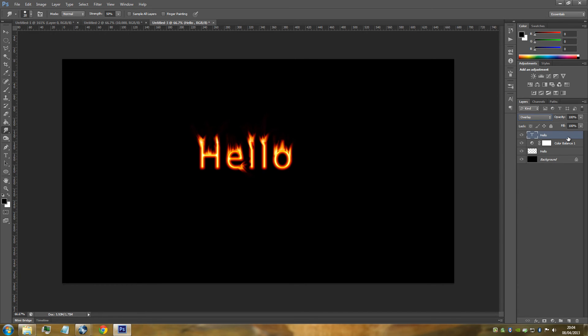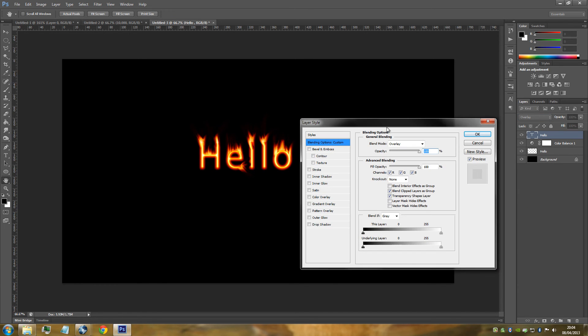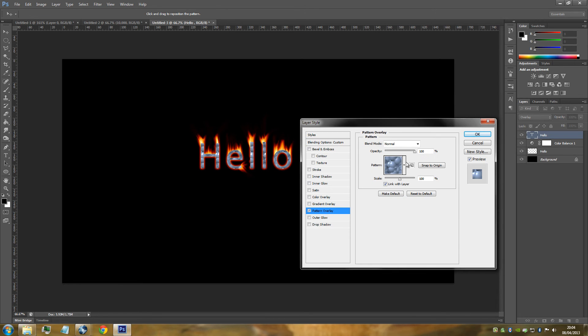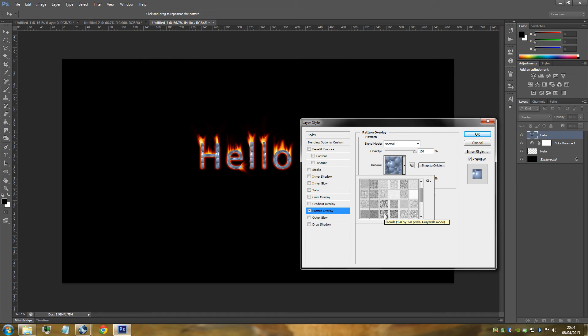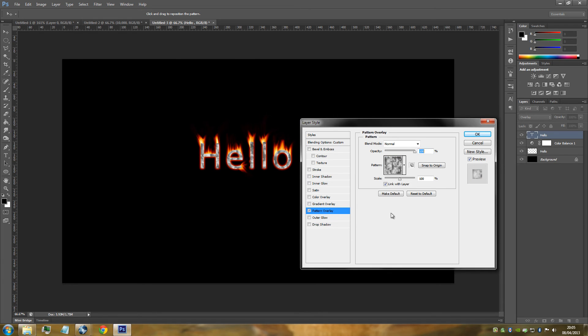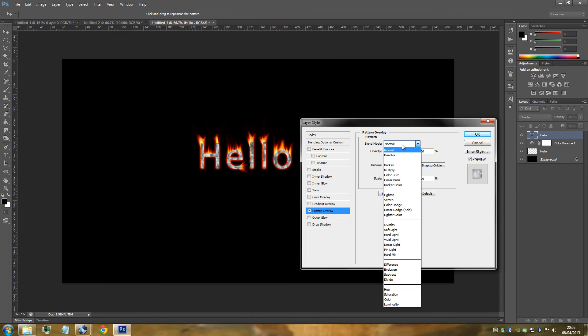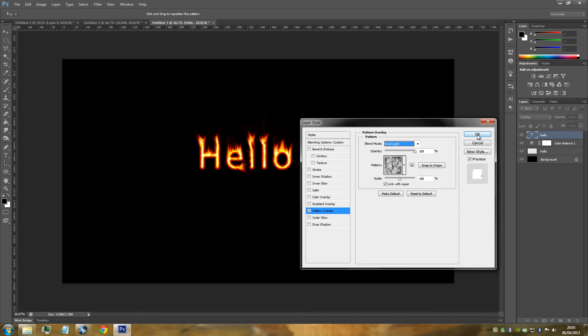We're just going to double-click that text layer and go to the pattern overlay. You want to go to the drop-down menu and make sure that you have the default patterns available to you. Just click that clouds pattern there. You might want to load a few of your patterns to search for it, but it's there. Make sure you've got the clouds clicked on. We're just going to go to the blending mode and make sure that it's set to vivid light. Then click OK.